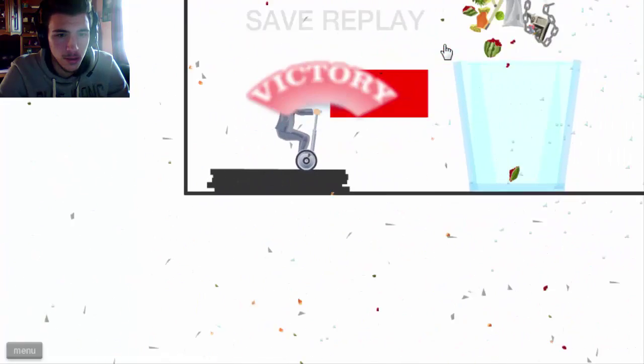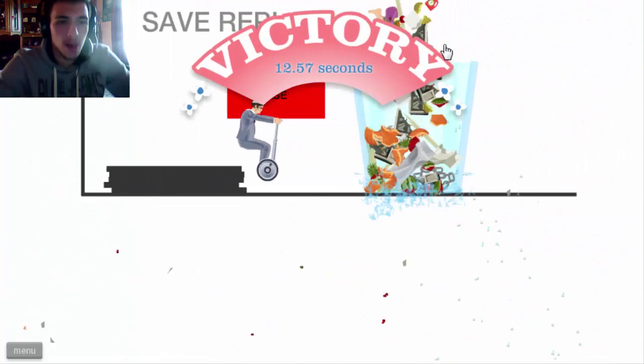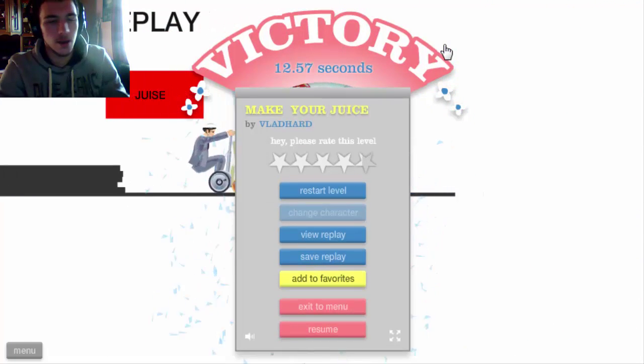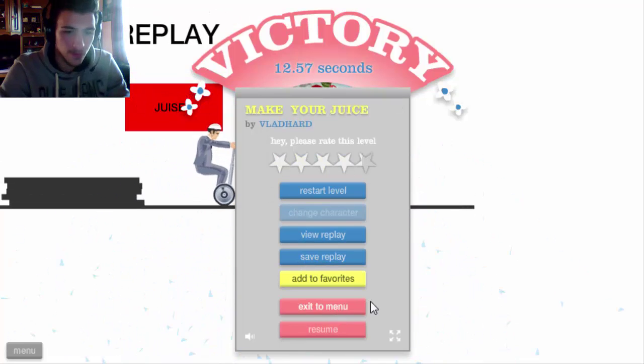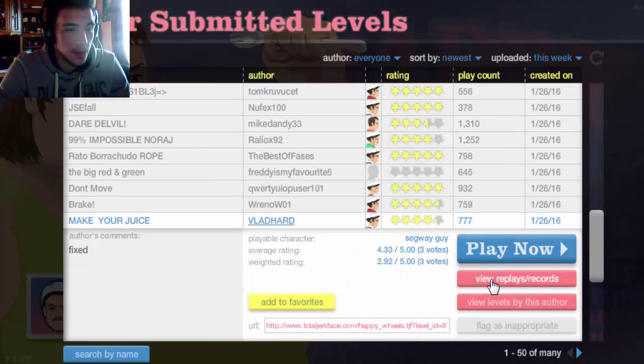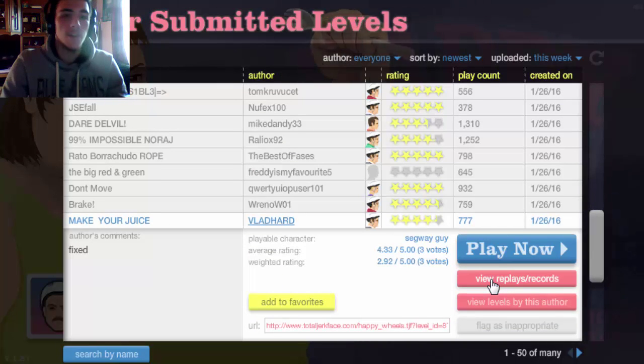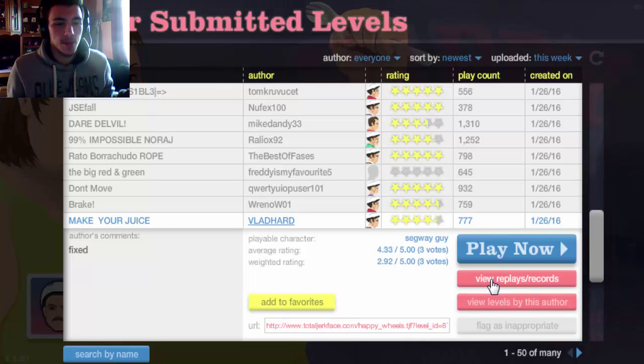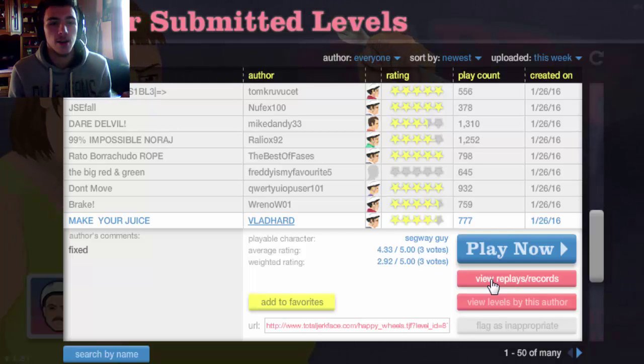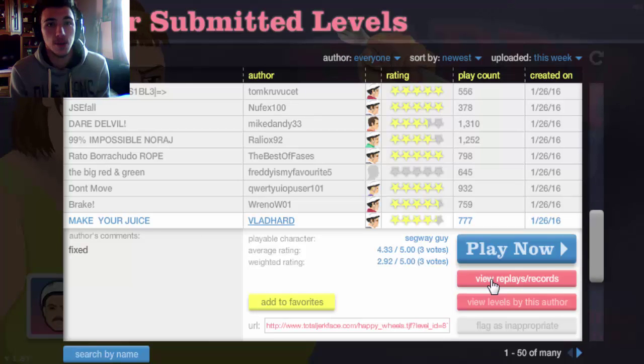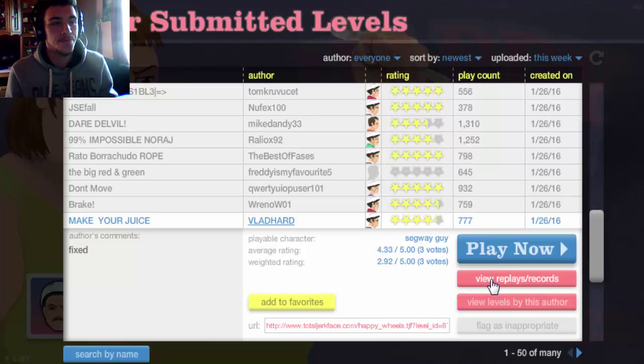Juice, yay! That was pretty easy. Wow, what a good episode. Anyways, this will be it for this Happy Wheels episode and I want to thank you guys for watching.